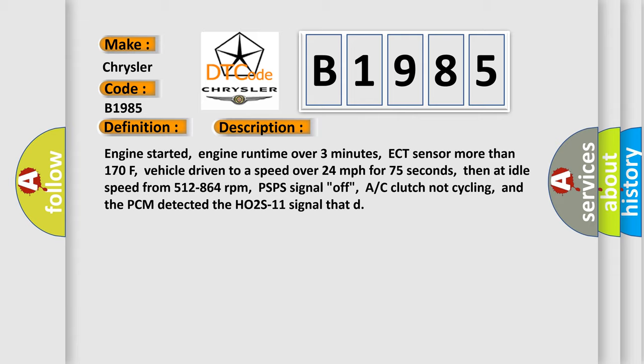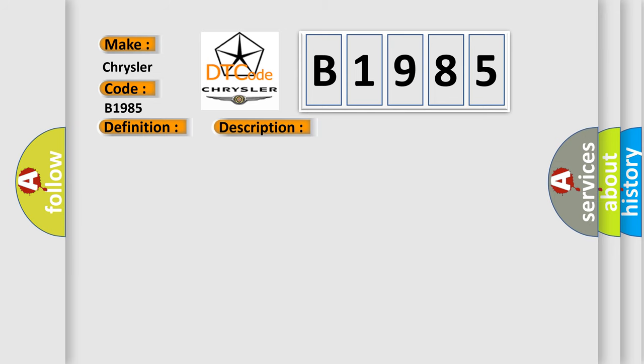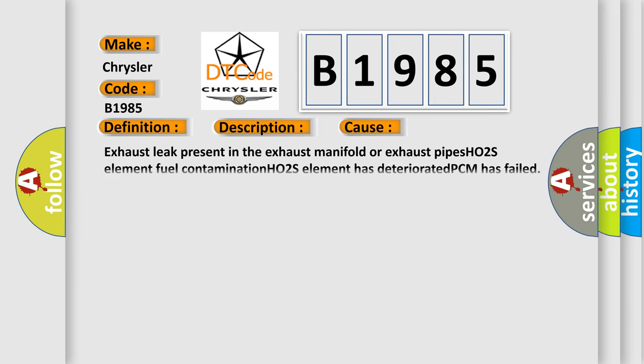This diagnostic error occurs most often in these cases: exhaust leak present in the exhaust manifold or exhaust pipes, H02S element fuel contamination, H02S element has deteriorated, or PCM has failed.